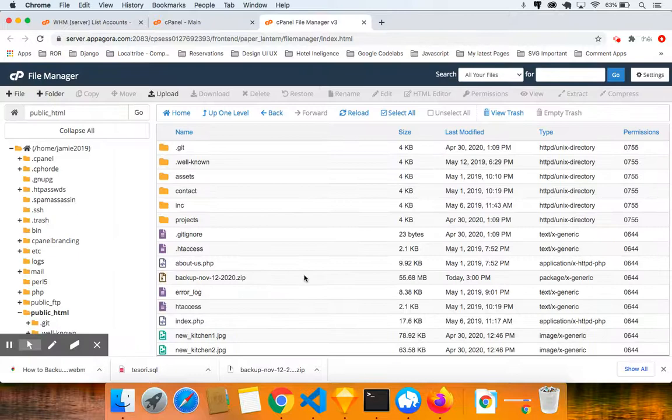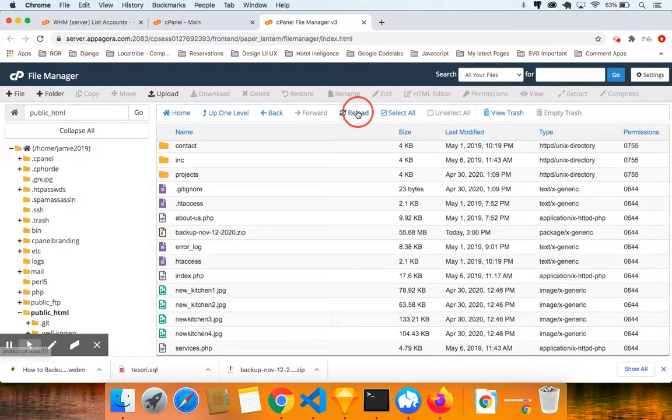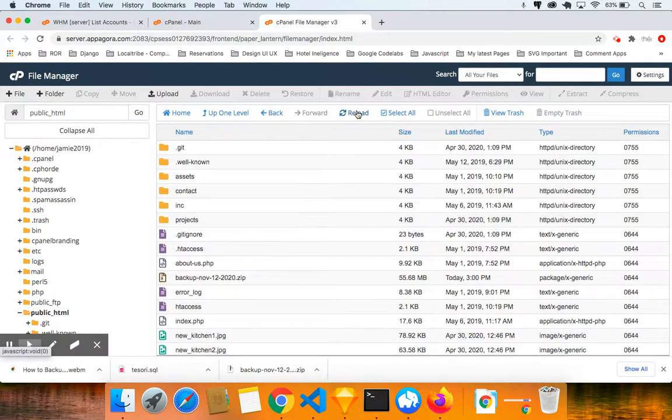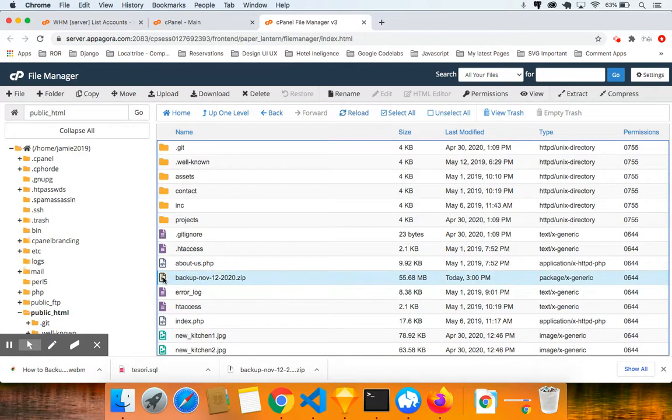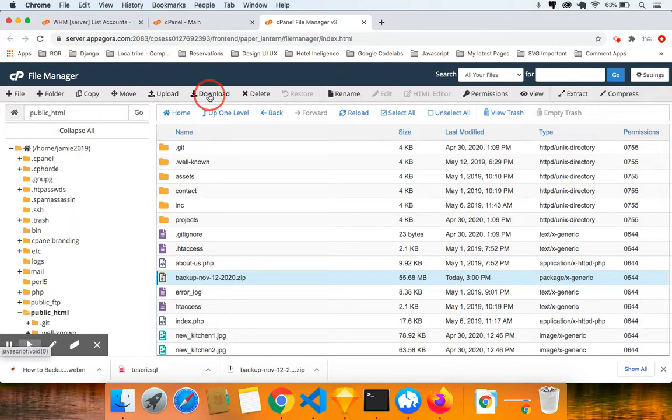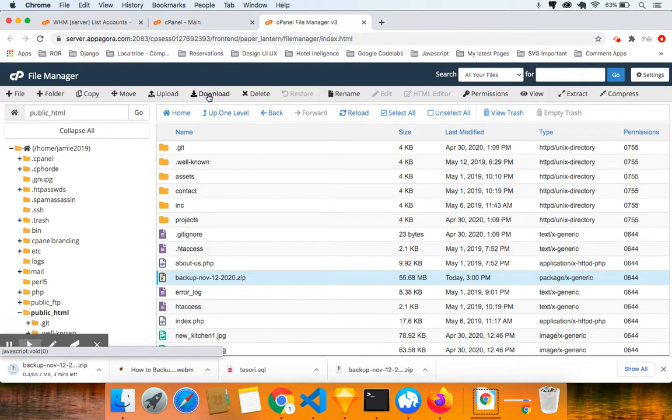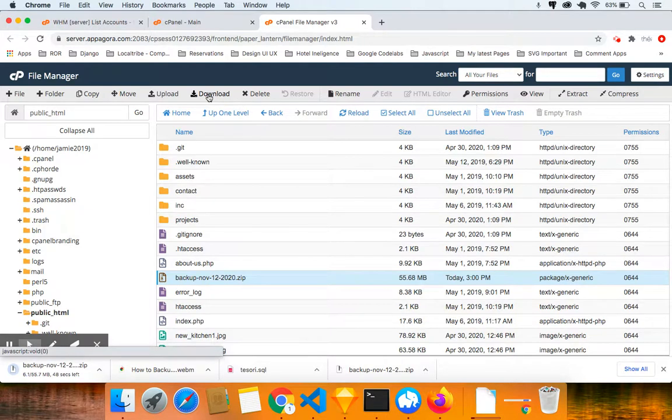Now what you want to do in case you don't see it, you want to click on reload. That's it. And you'll be able to see it. Now what I'm going to do is I'm going to click on the icon once to highlight it. And then I'm going to click on download and you can find the download button right here. Click on download and that's going to download my zip folder with all the files on my website. So that's all you need to do.